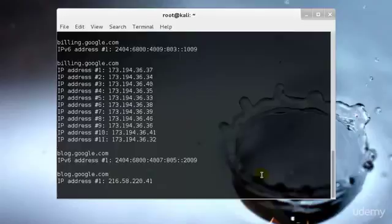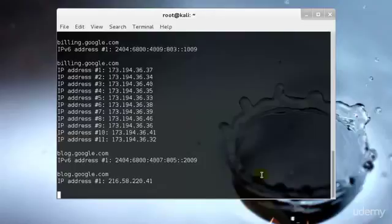As we can see, all of these above that dnsmap has scanned are all the subdomains of Google along with the A records—that is, the IP addresses of Google subdomains.